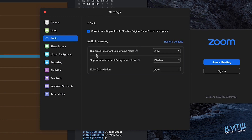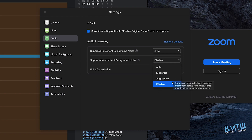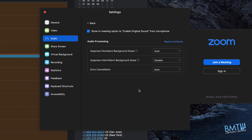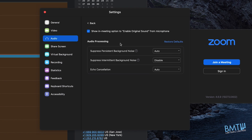Moving down under Audio Processing, we're going to start from the bottom. Echo cancellation — you can leave that set to Auto, that's absolutely fine. Suppress intermittent background noise: the options are Auto, Moderate, Aggressive, and Disable — move this one to Disable. This will help your instrument sound significantly. Then we have Suppress persistent background noise — again the same options. For now you can leave that on Auto, but just know where this option is, as your teacher may ask you to change it during the meeting.